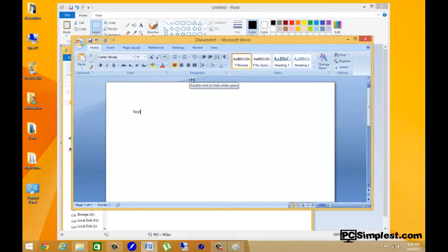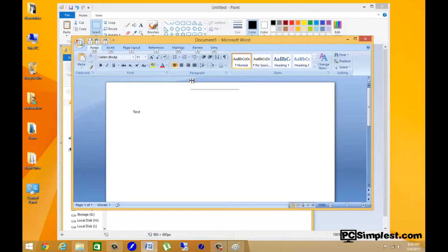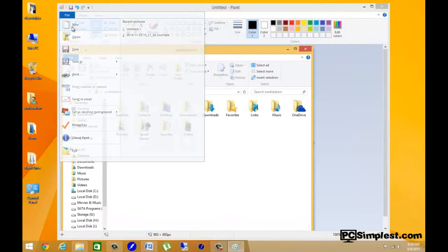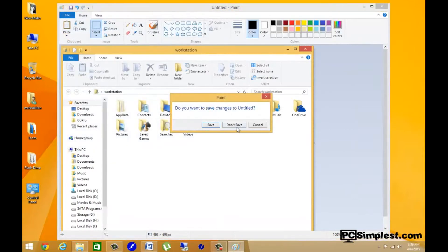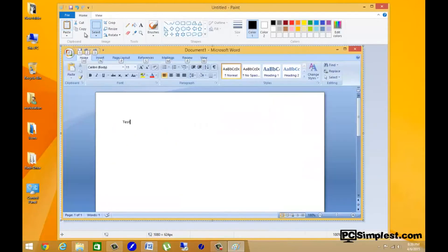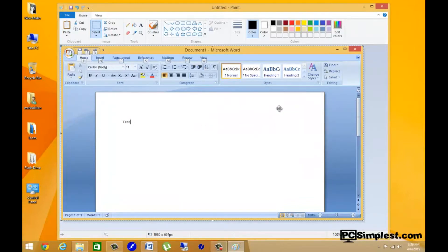Now that I have this window selected, I'm just going to Alt Print Screen and it's going to just take a screenshot here. So now I can make a new document really quick—I don't want to save that—and I'm just going to hit paste and you'll see that it just took a little screenshot of the Microsoft Word window that we had open.